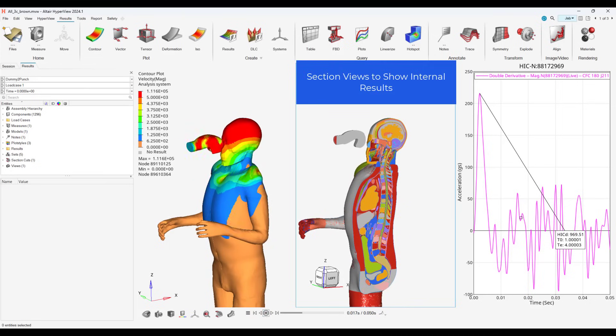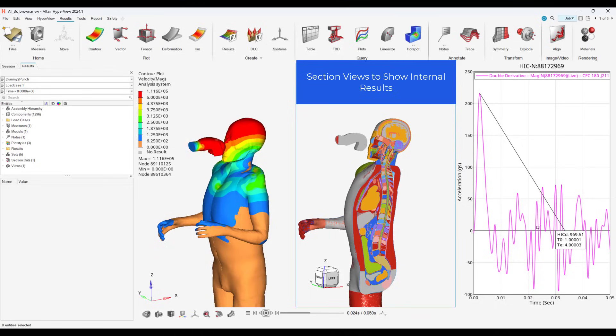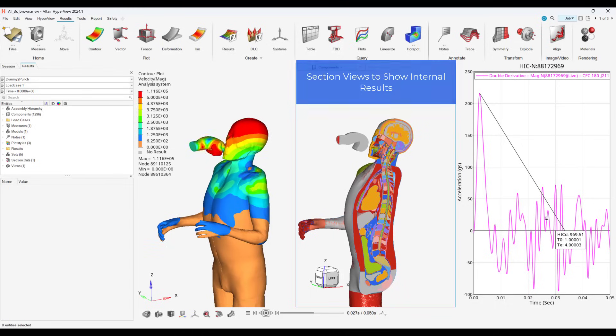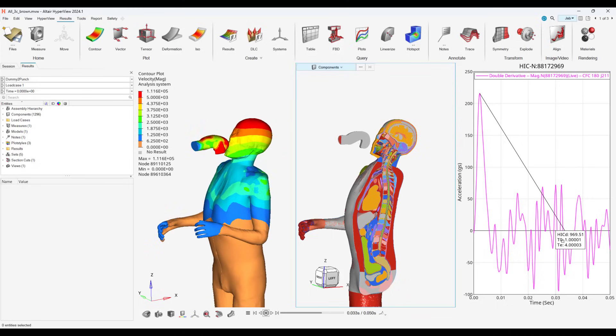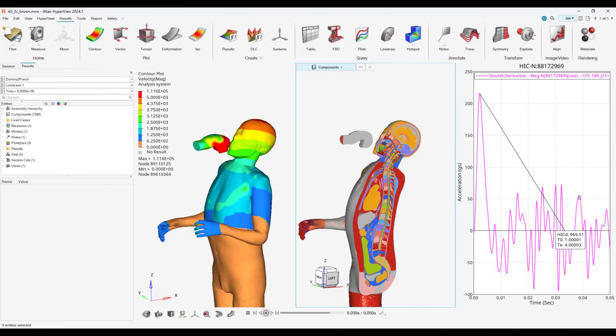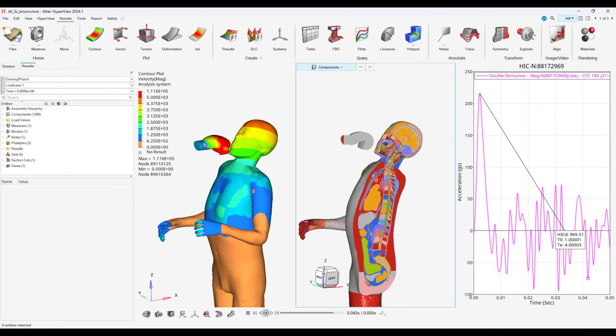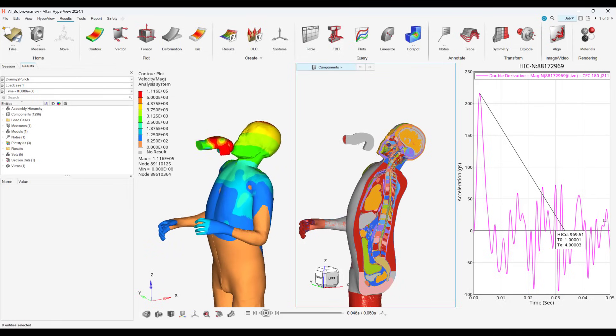Our first result is the jab punch, and we can see from our HIC number it reaches a peak right in the beginning of the punch and has a relatively high HIC number, indicating there might be a severe injury.